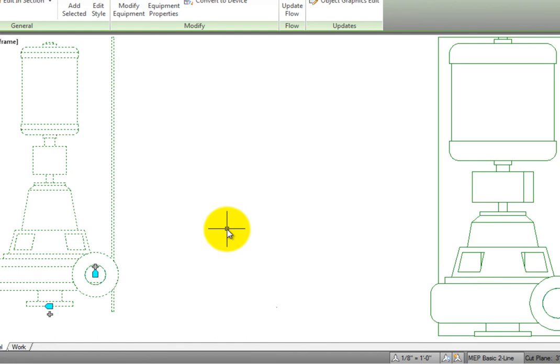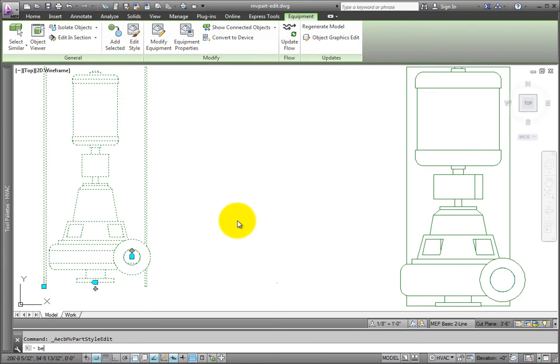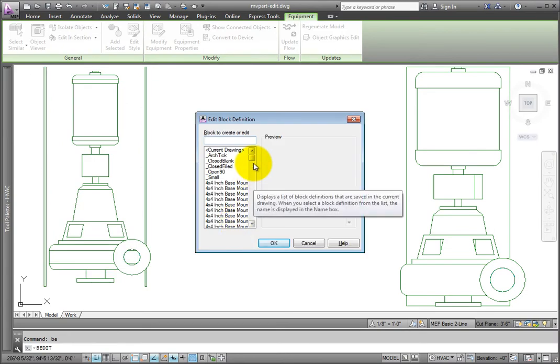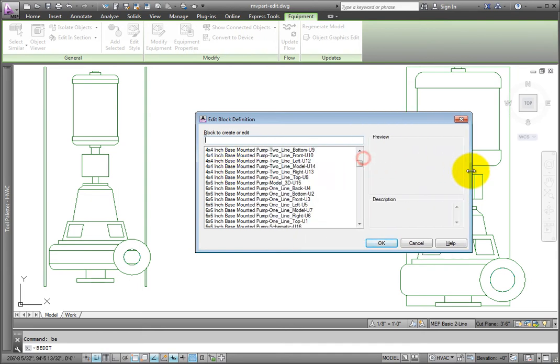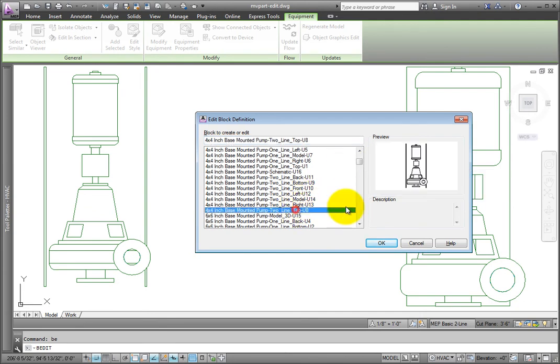Select OK to exit the dialog. Type in BE on the command line and press Enter to open the block editor. Scroll down until you find the block. Select it, and then click OK.